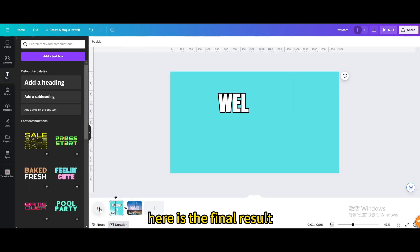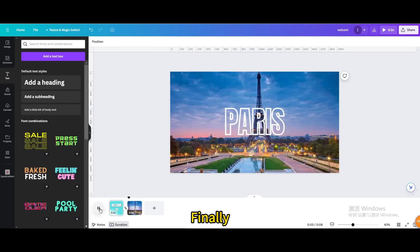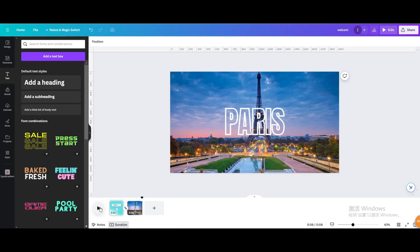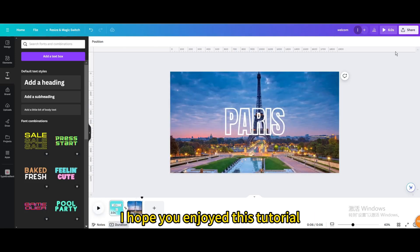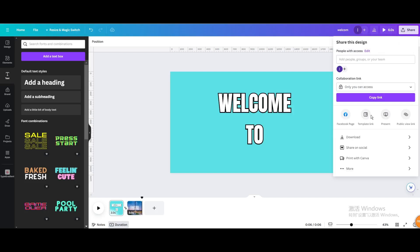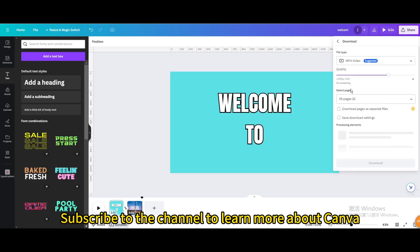Here is the final result. Finally, click share in the upper right corner to download. I hope you enjoyed this tutorial. Subscribe to the channel to learn more about Canva.